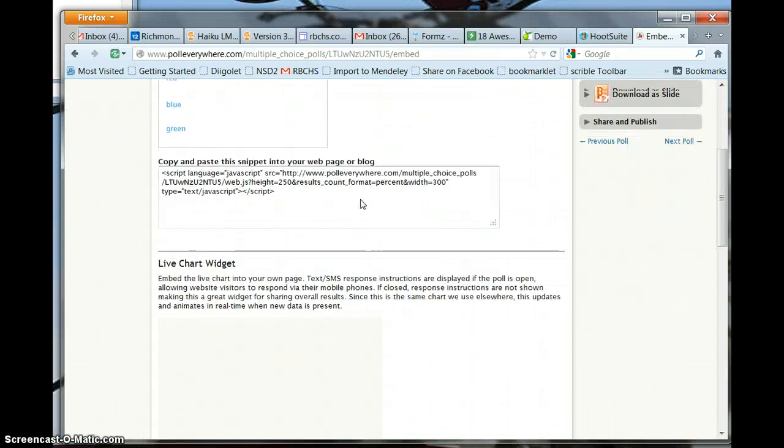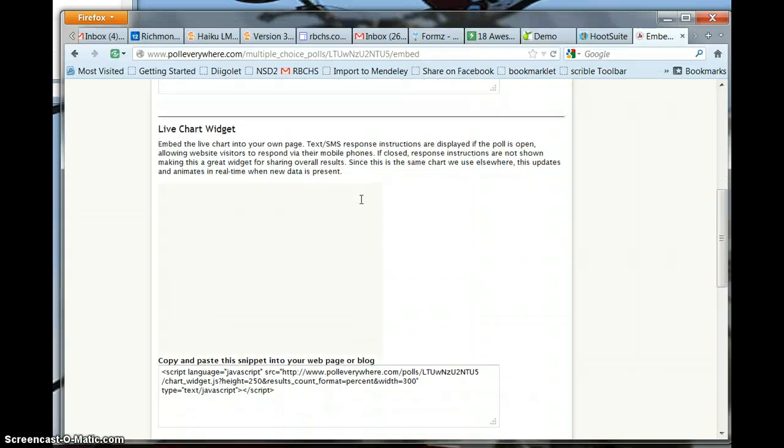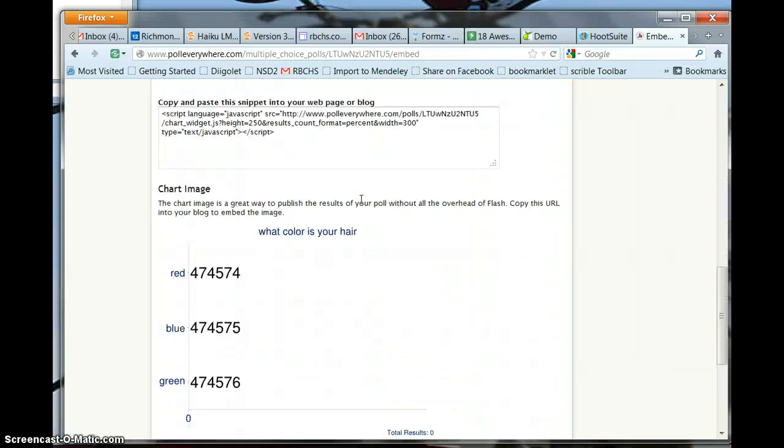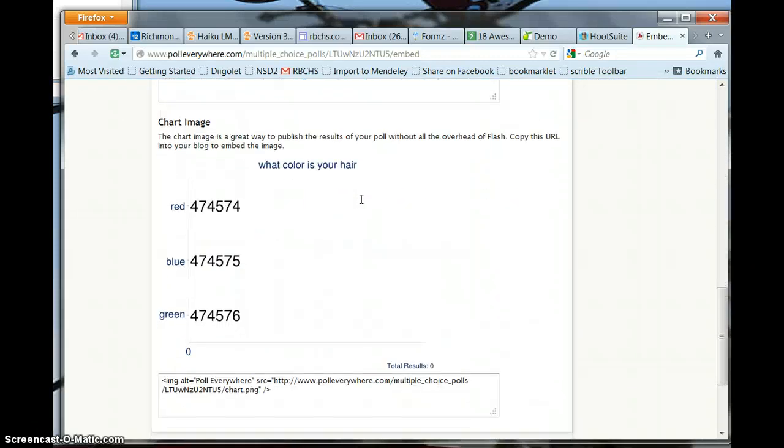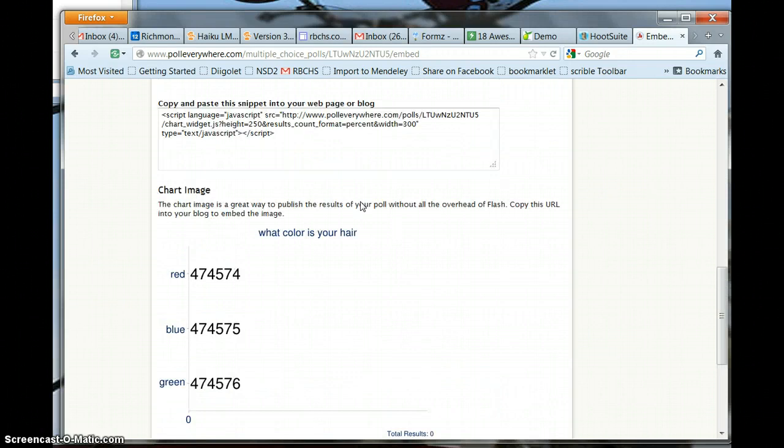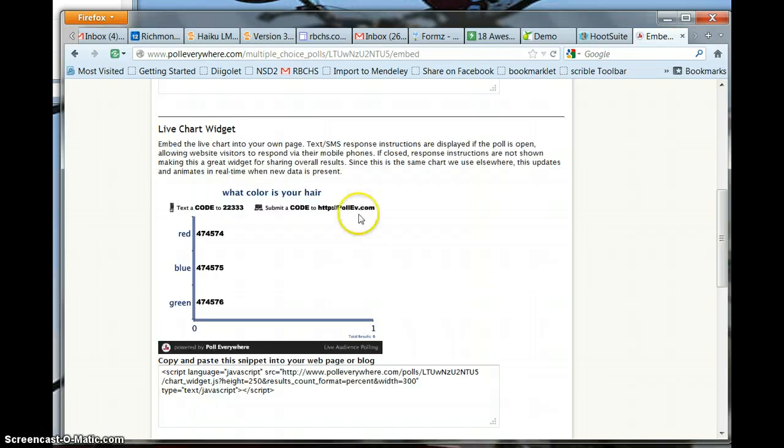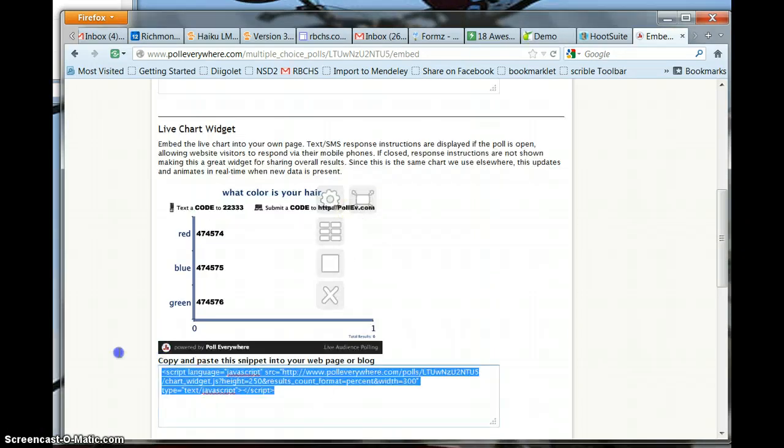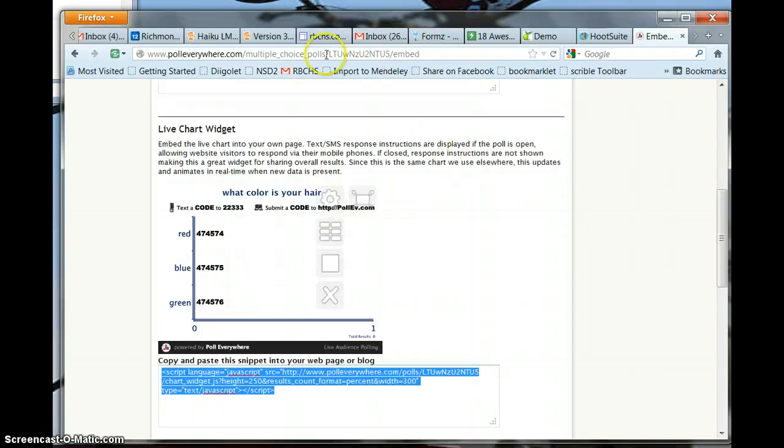There's actually three different ones depending on which one you want and give you a little picture of what it's going to look like. I'm just going to grab one of them, copy the embed code,